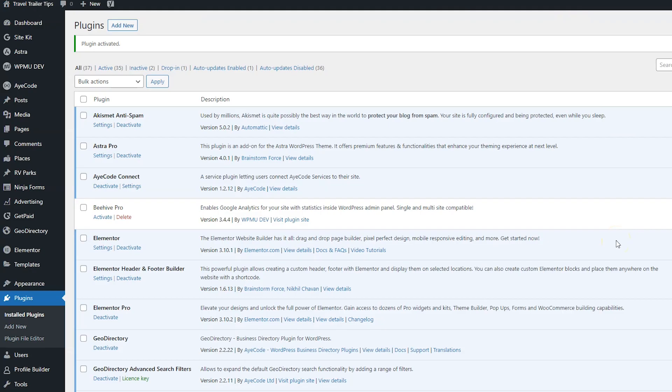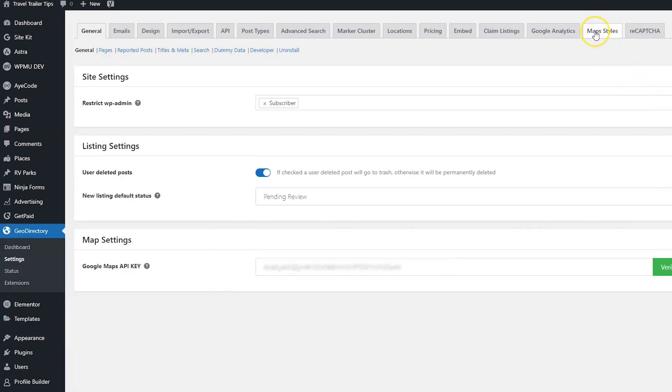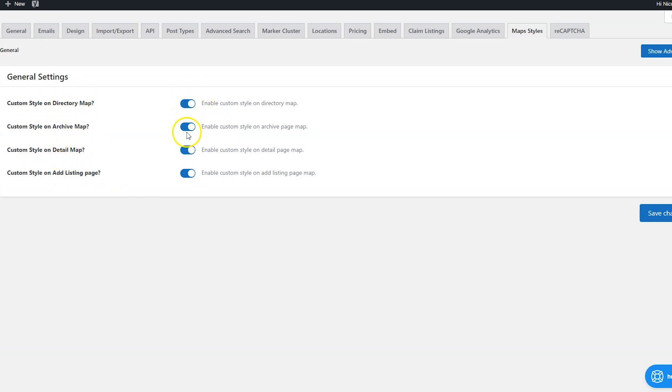And then to set up this plugin, go to GeoDirectory settings and then click the map styles tab. Most of these settings are going to be very self-explanatory. You're going to probably want to enable everything or whichever maps you want to have custom styles for. Just turn the switch to enable them. I also want to click the show advanced button.